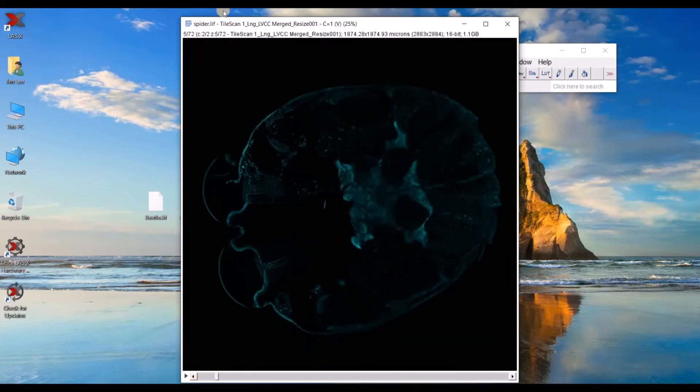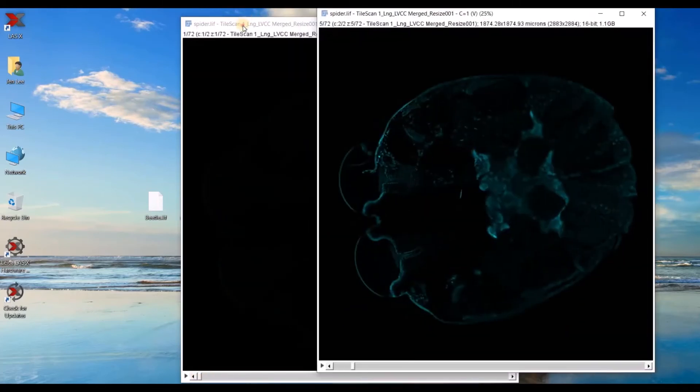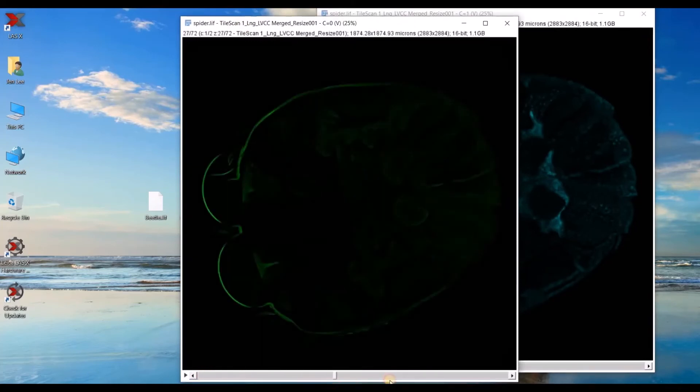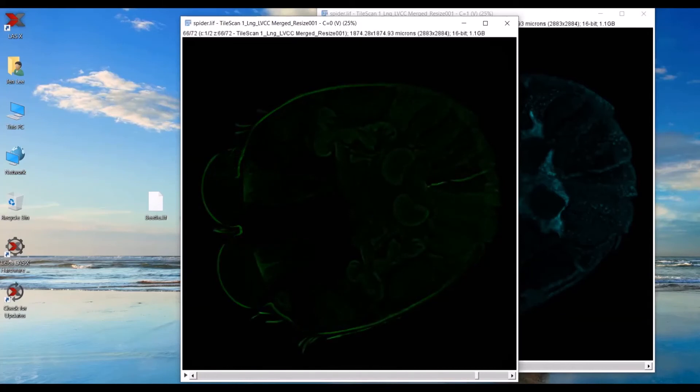You can always change the brightness or contrast if you need to. And then in my other channel, same thing. As I scroll through, I can see my second channel.